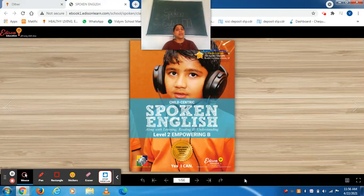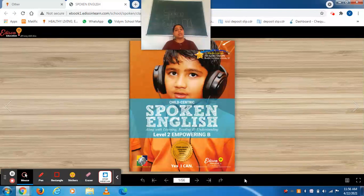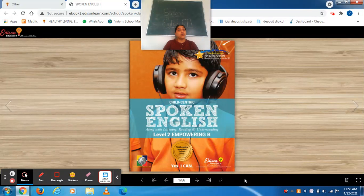Good morning dear students. How are you all? I hope you all are fine. So today is our spoken English class. On Friday, we are going to take our spoken English class and you all have done spoken English in the previous class also.